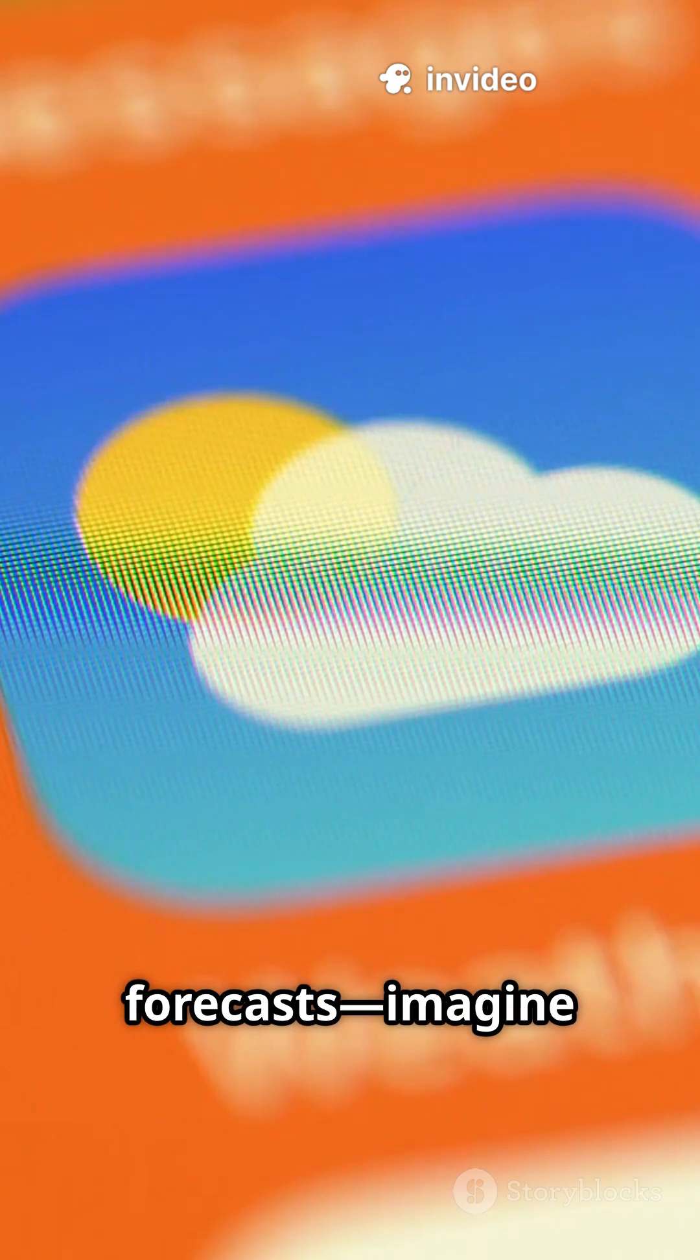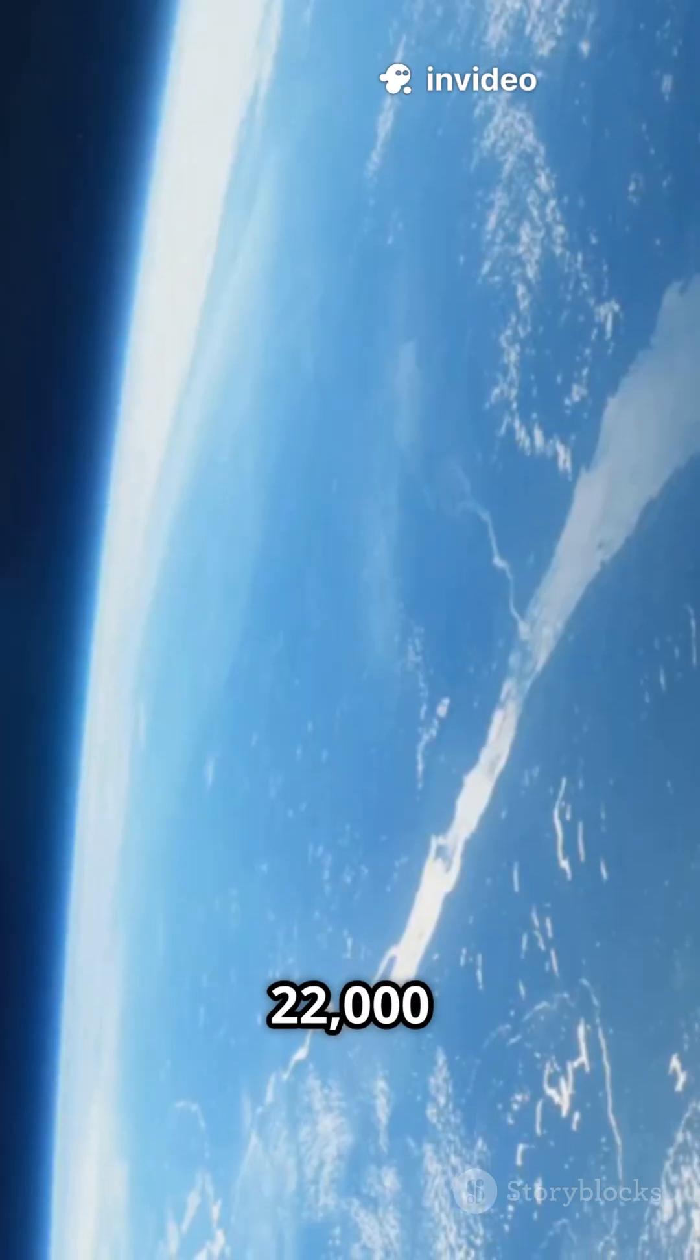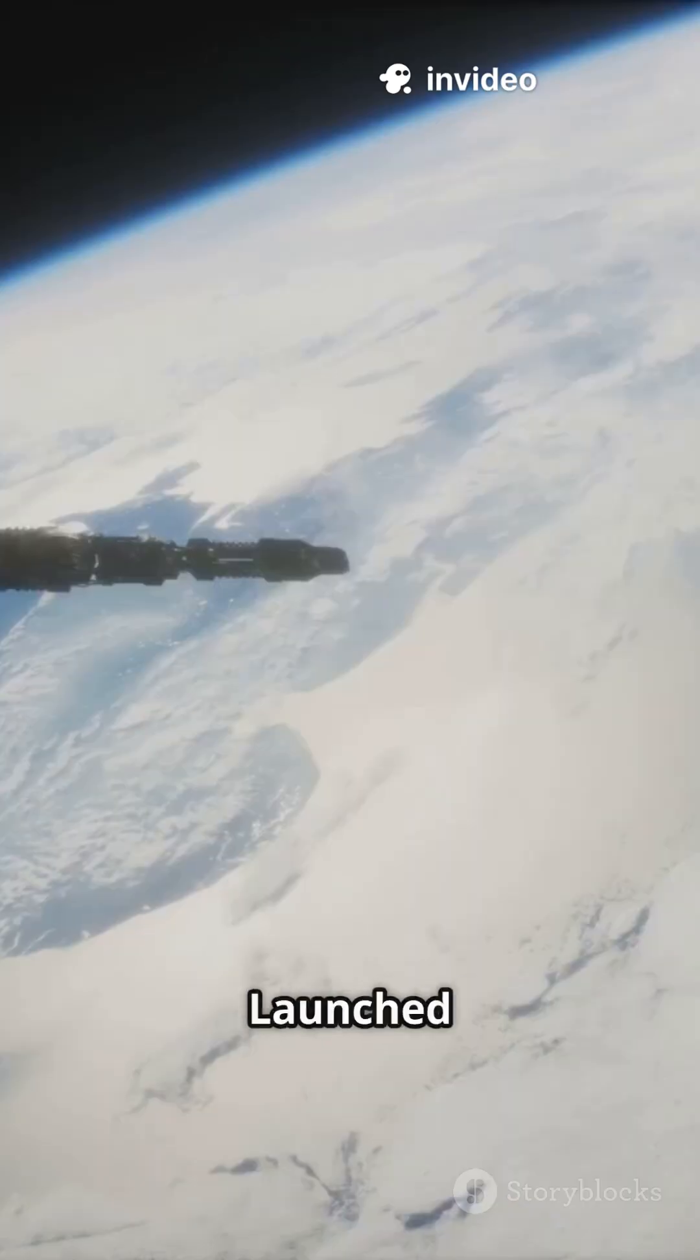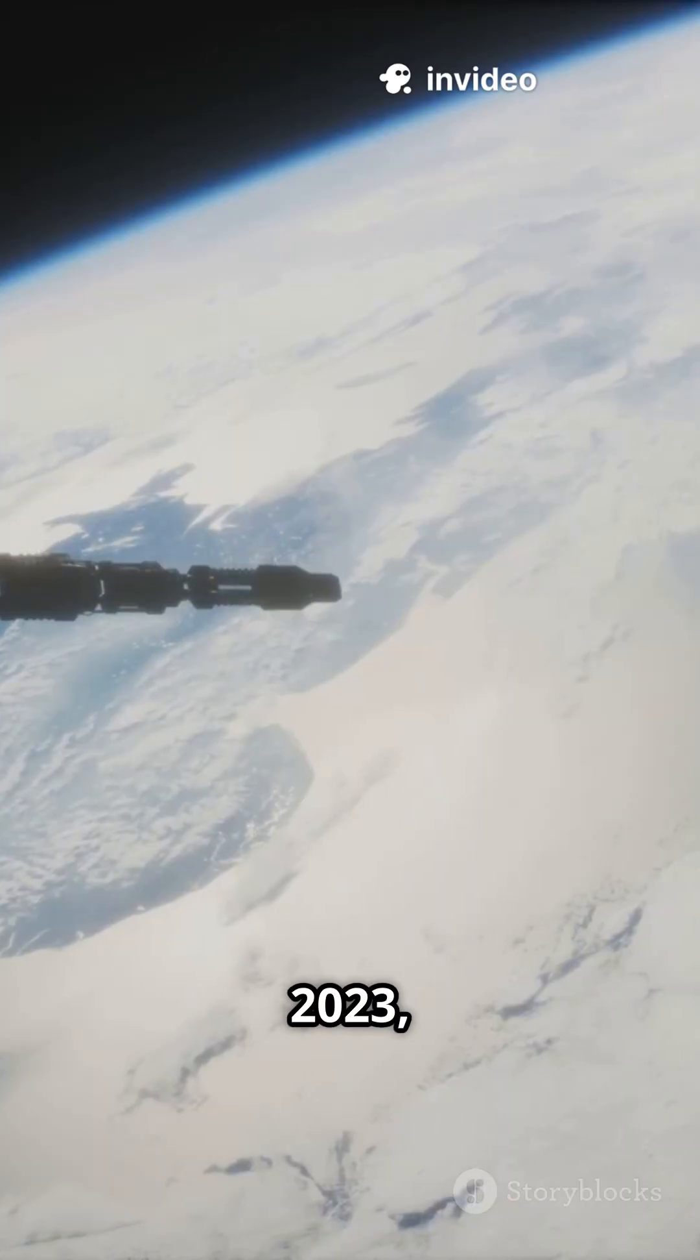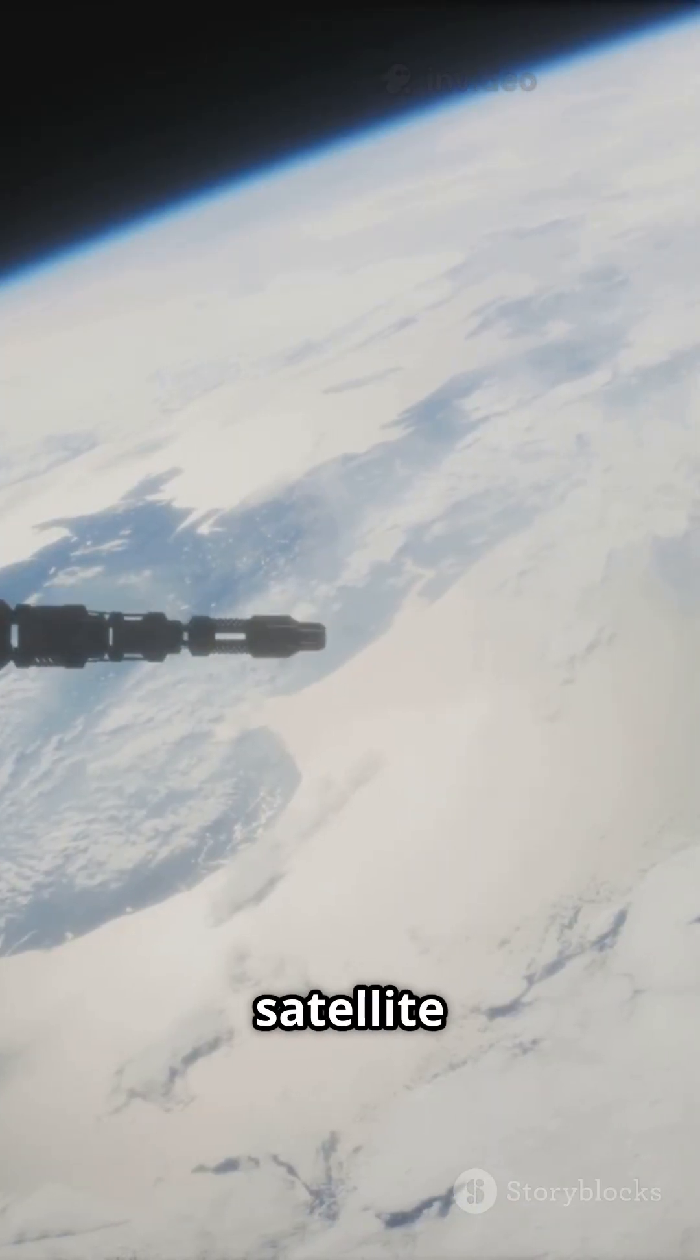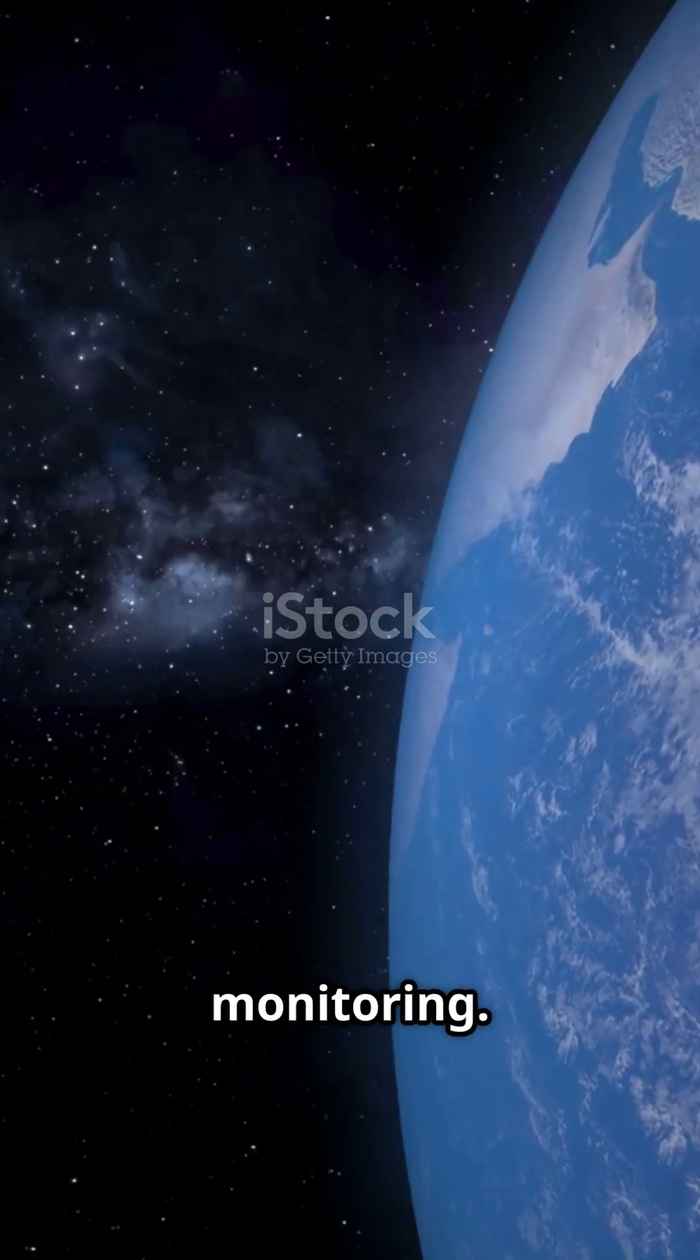Forget weather forecasts, imagine real-time pollution alerts from 22,000 miles above Earth. Launched in 2023, NASA's Tempo satellite is a powerhouse for air quality monitoring.